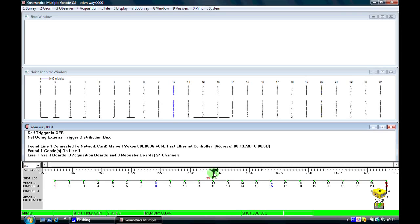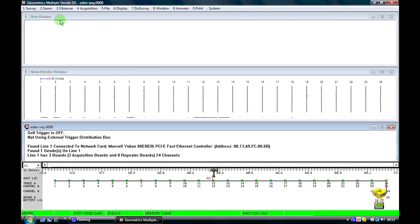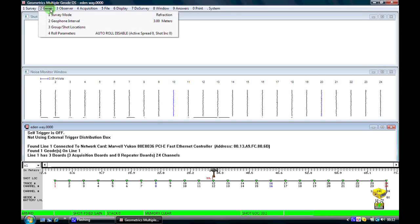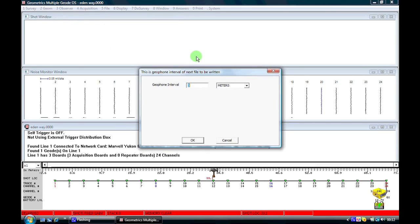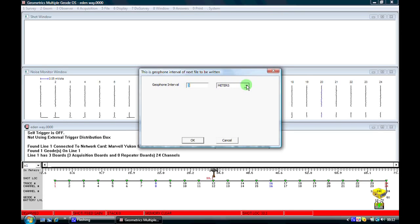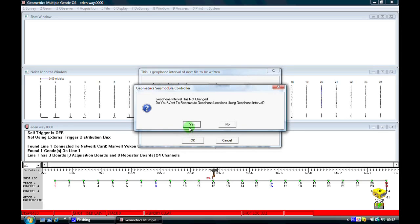We will now run through the setup parameters which you have to use to set up the geode software to record a basic seismic refraction spread. The first thing we need to do is go to the geometry window and check that our geophone positions are in the correct place. So we come here to geophone interval and we can select what our geophone interval is. At the moment it's three meters. If we're using feet as our units, we can change this to feet if we wish. Click OK.